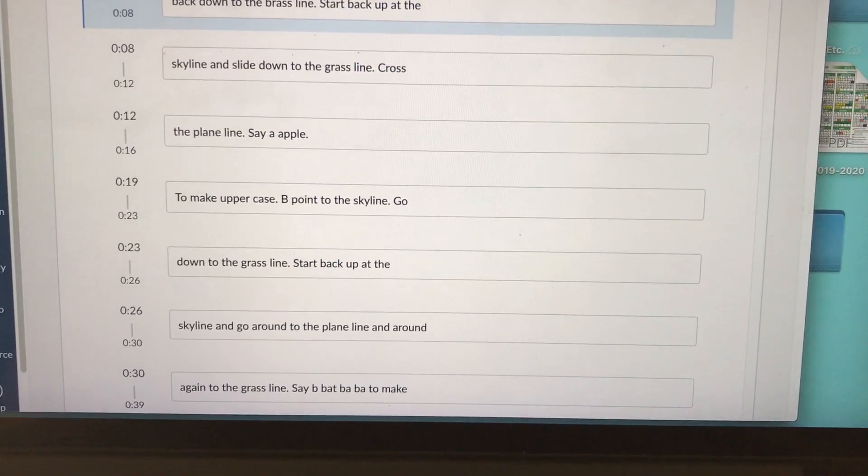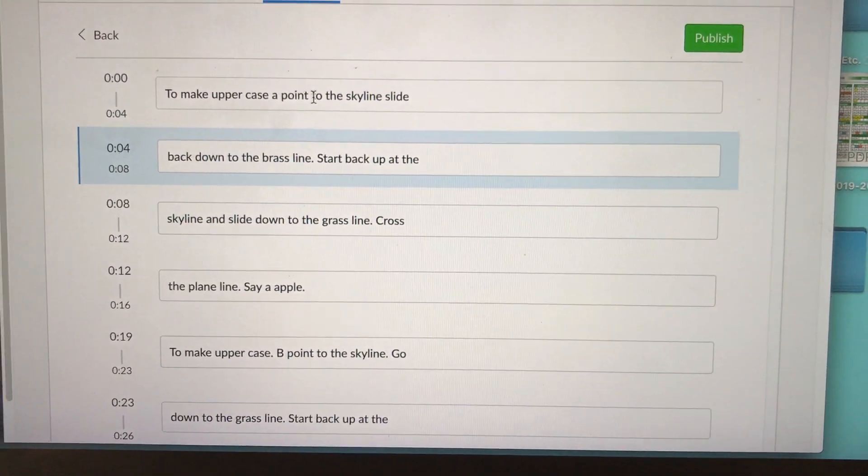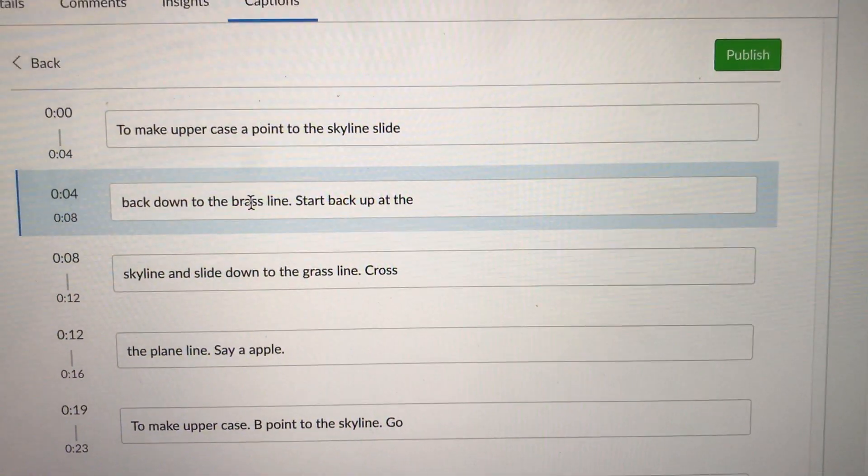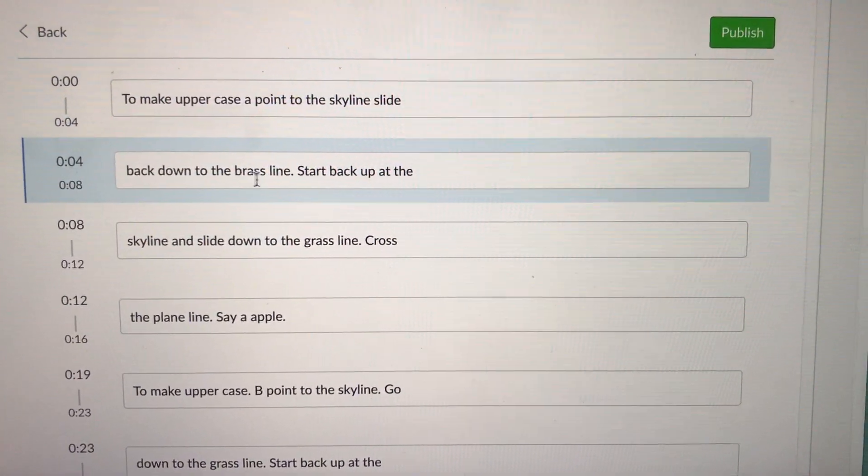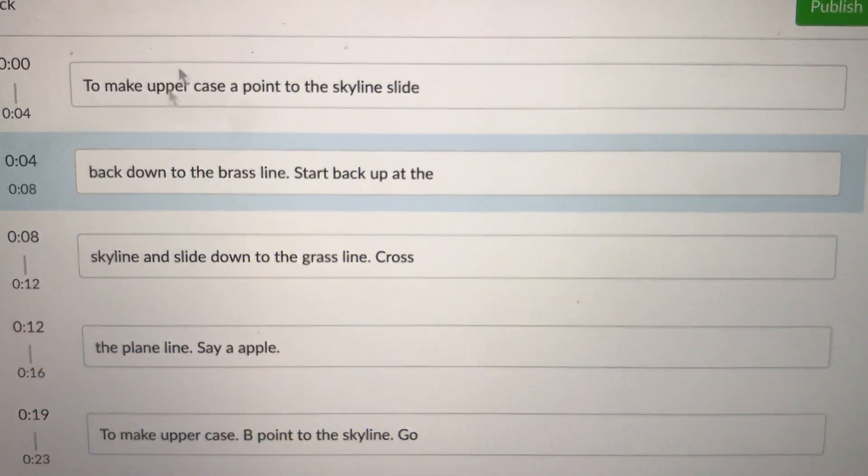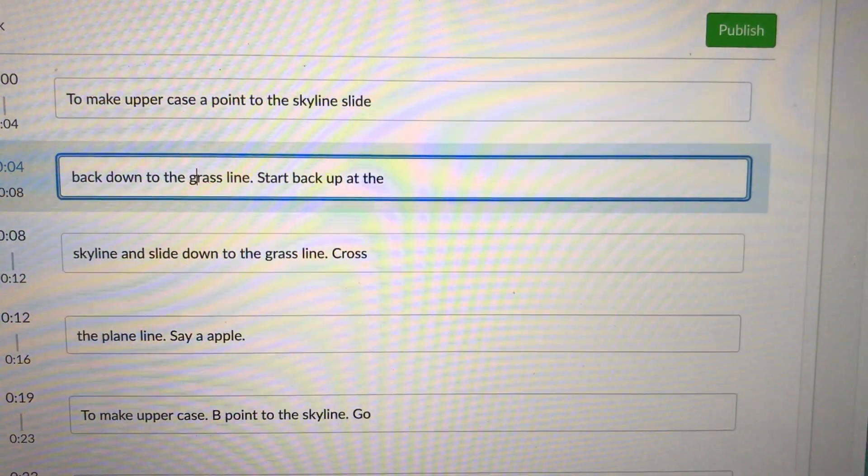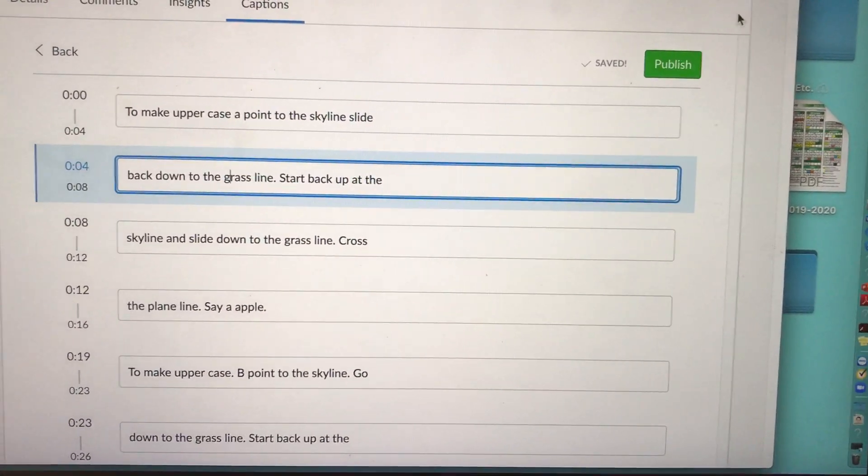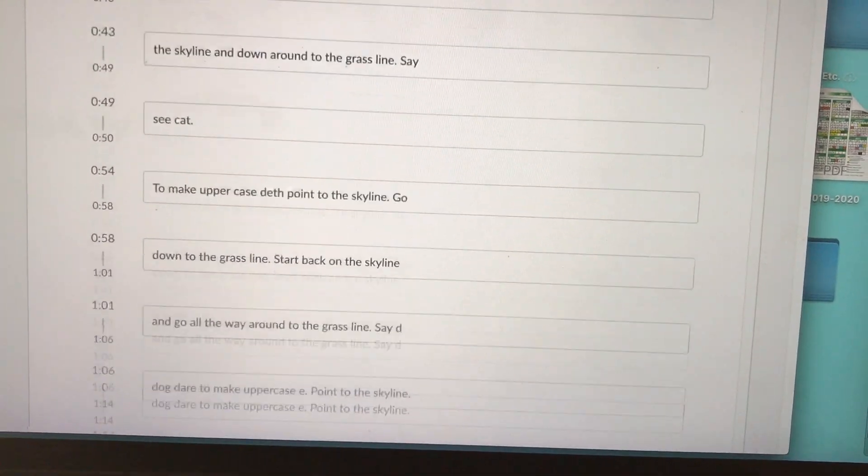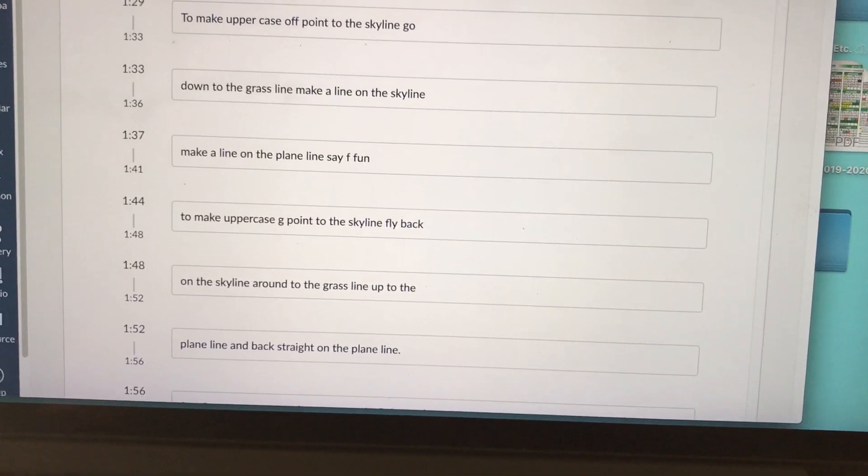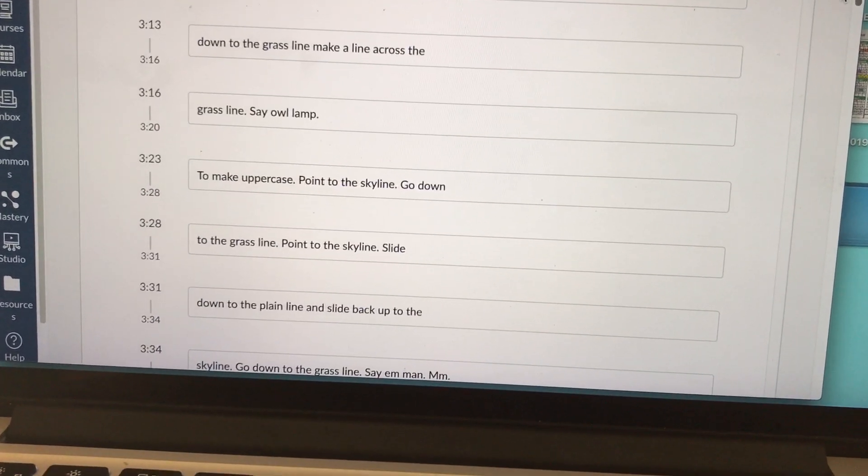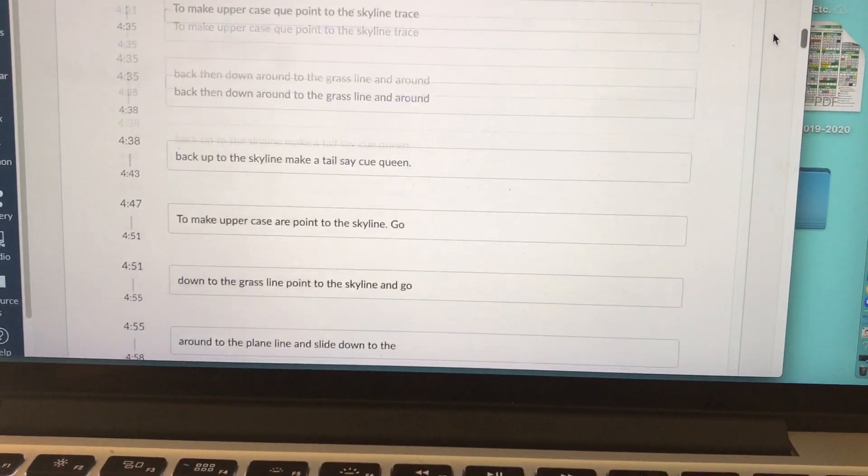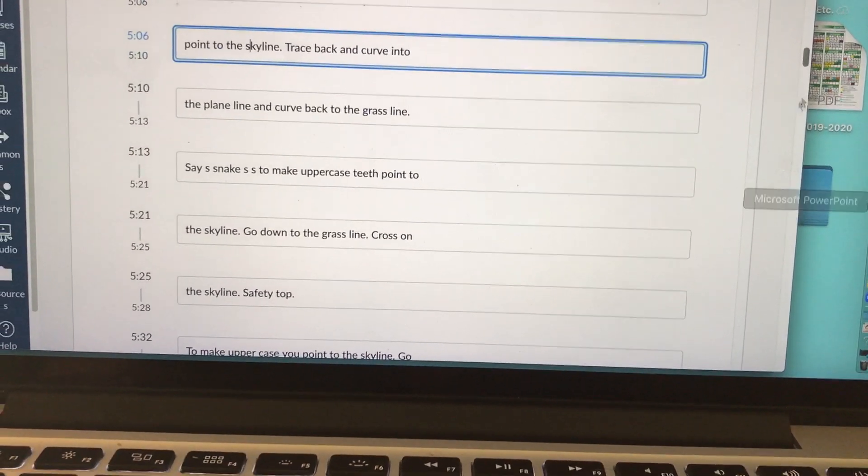Canvas is only about 85% accurate with the transcription. If you look at my transcription, it says to make uppercase A point to the skyline slide back down to the brass line. If you know foundations, you know that it's actually grass line. Canvas picked it up differently than I intended. But this is an easy fix. You just click where you want to edit and you replace the word or the letter or whatever you need to. Ideally, I would go through this entire transcript and just make sure there's no errors. And if there are errors, I can just click into the line and I can fix them.